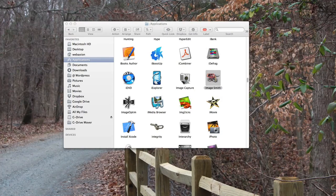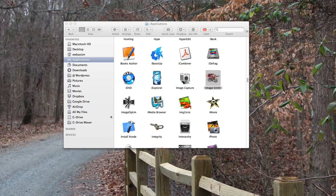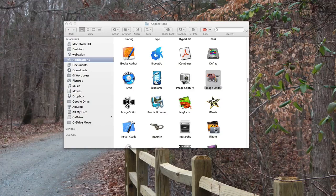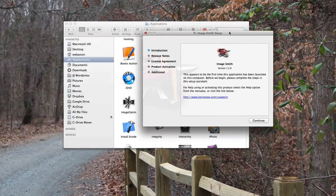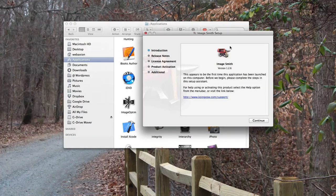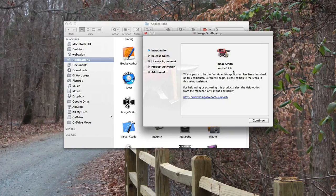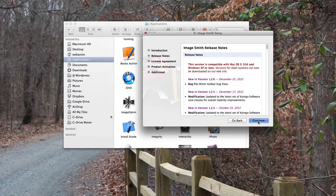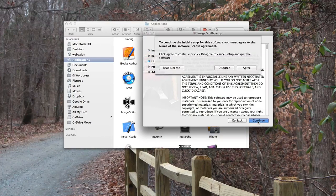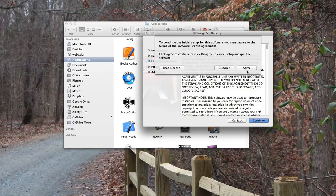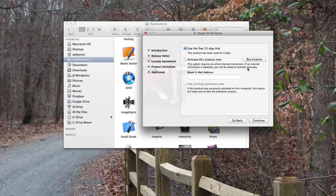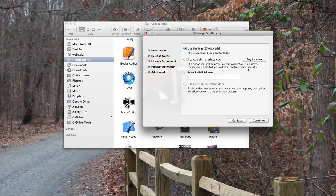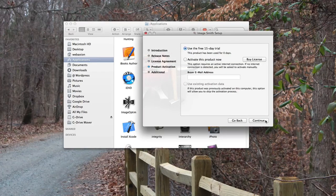In this case I'm going to click open, the application is going to then open, and in this case I'm using an application called Image Smith. You just click continue and then it goes through its installation process, and from then on the application will open like you wanted to.